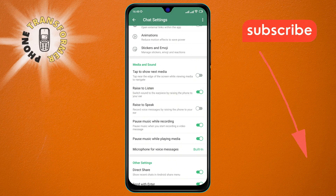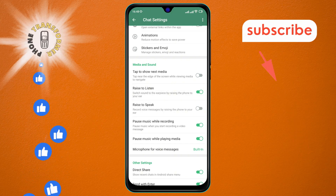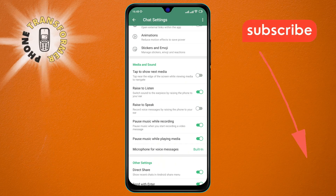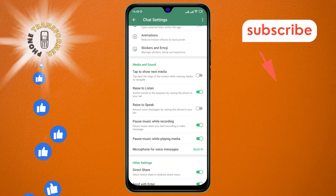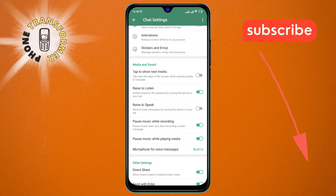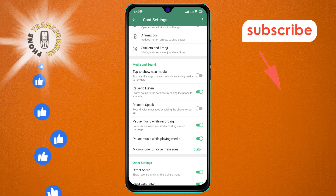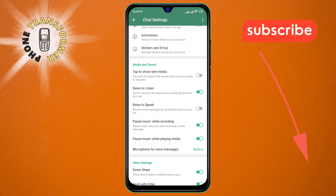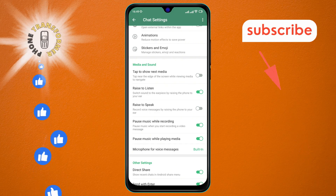You've successfully turned on the Raise to Listen mode in Telegram. Thanks for watching. If you enjoyed this video, don't forget to like and subscribe for more helpful tutorials.